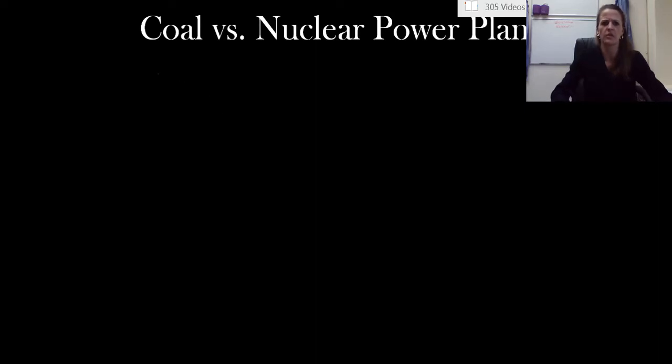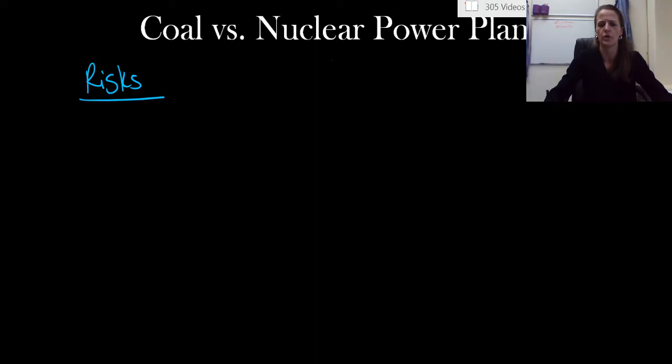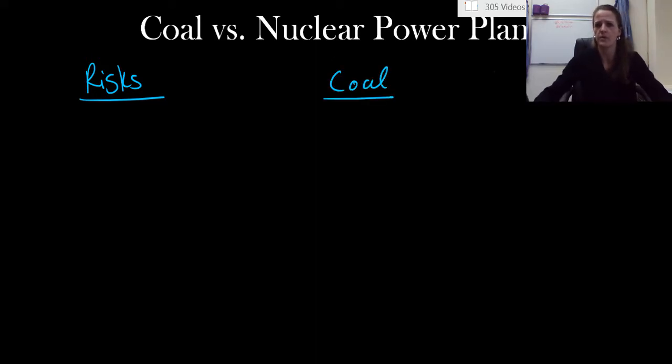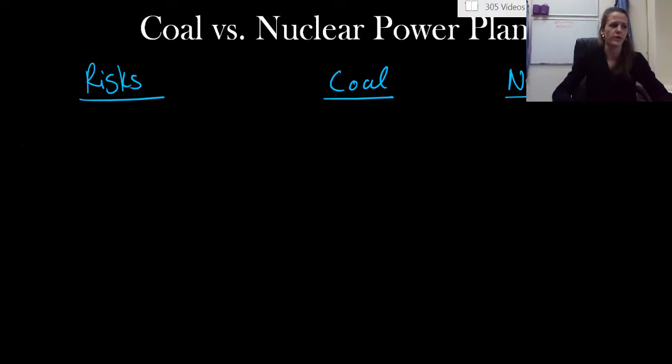So let's start with a column for risks. We need a column for coal. And we need a column for nuclear. So let's start off with very simple risks.